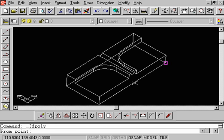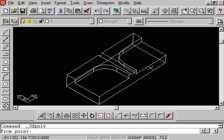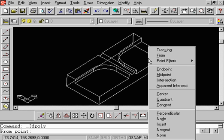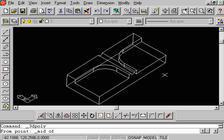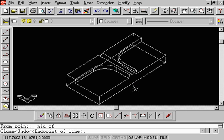And if we needed to start, say, at this midpoint, go ahead and just hold the Shift key down, touch the right mouse button, select Midpoint, and we're going to go to this midpoint. That's our first point.